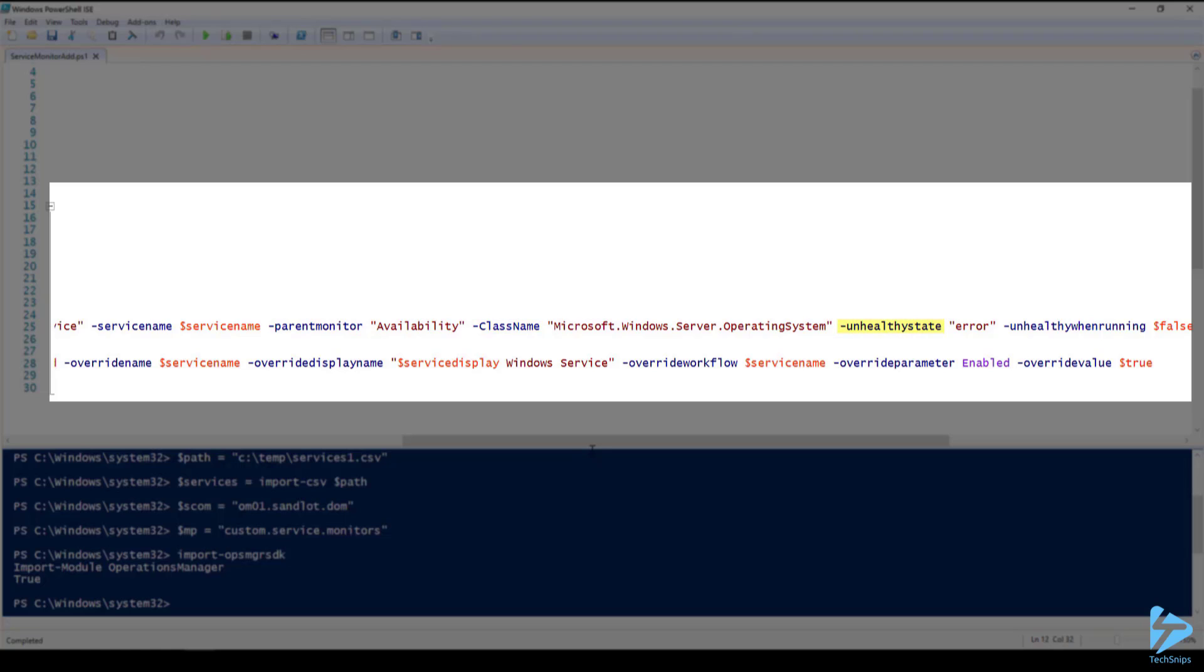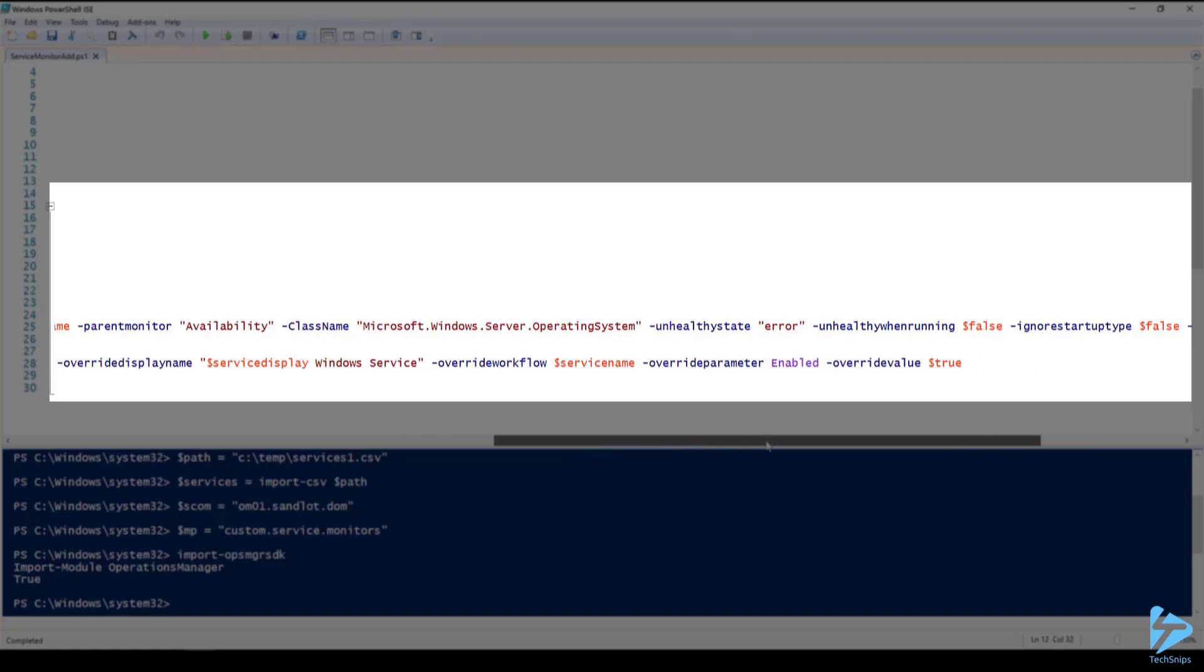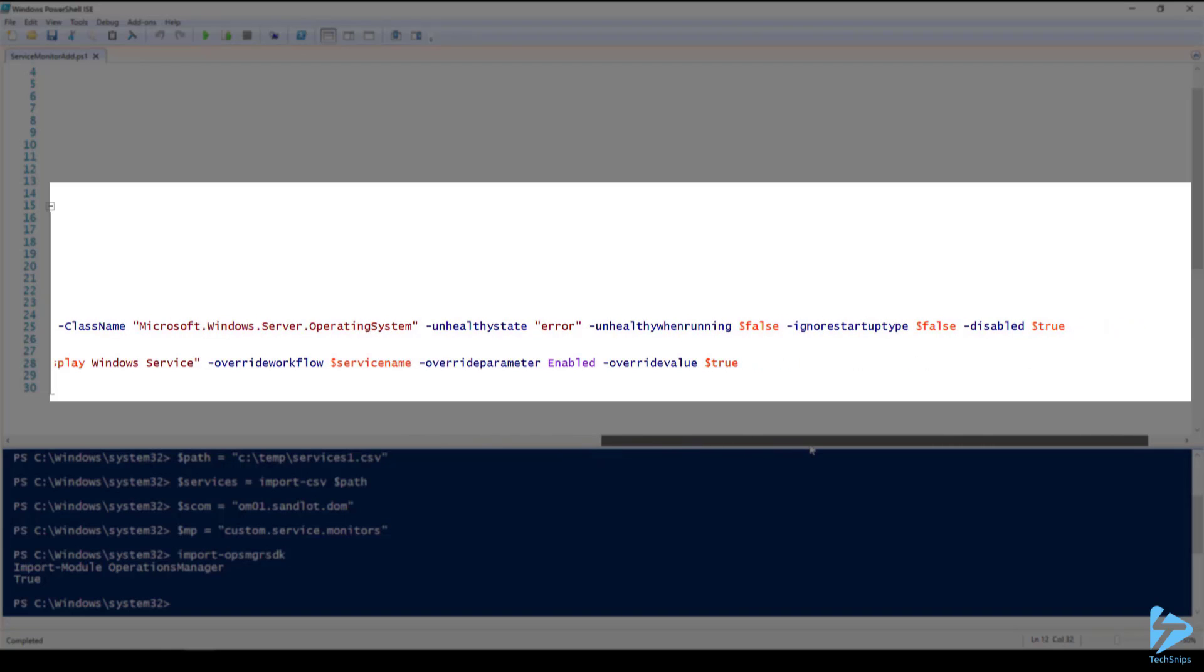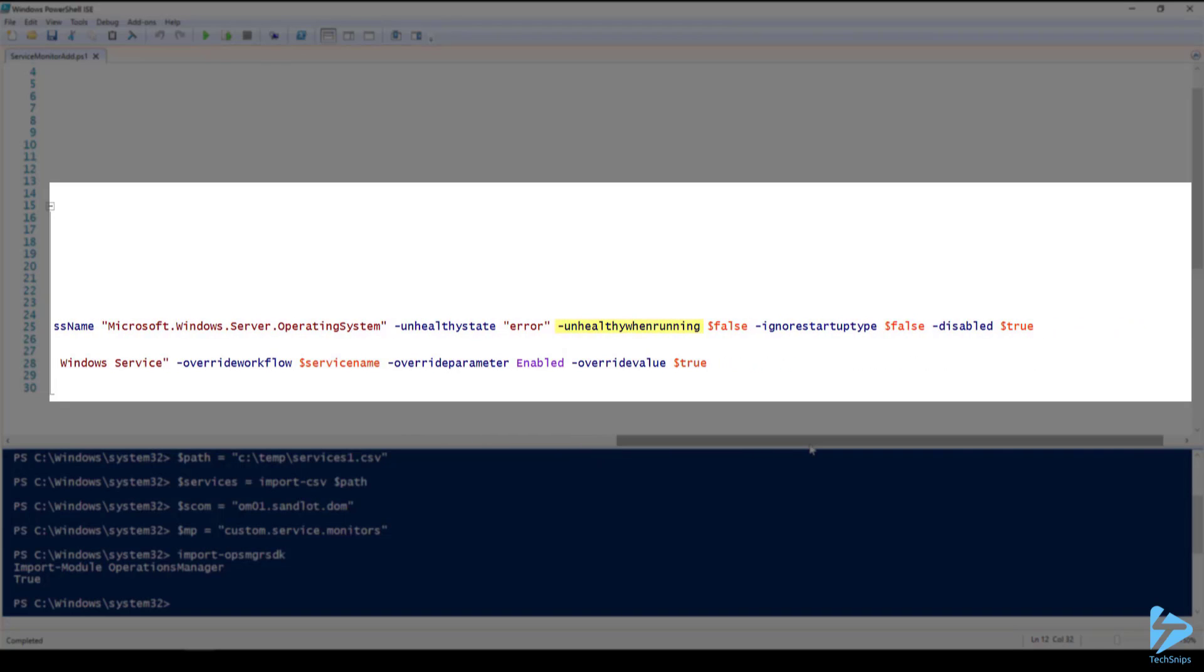Unhealthy state is error. Unhealthy when running we're gonna set to false. You could set this to true if you had a service that you wanted to alert on if it were running but in most instances we'll leave this as false.